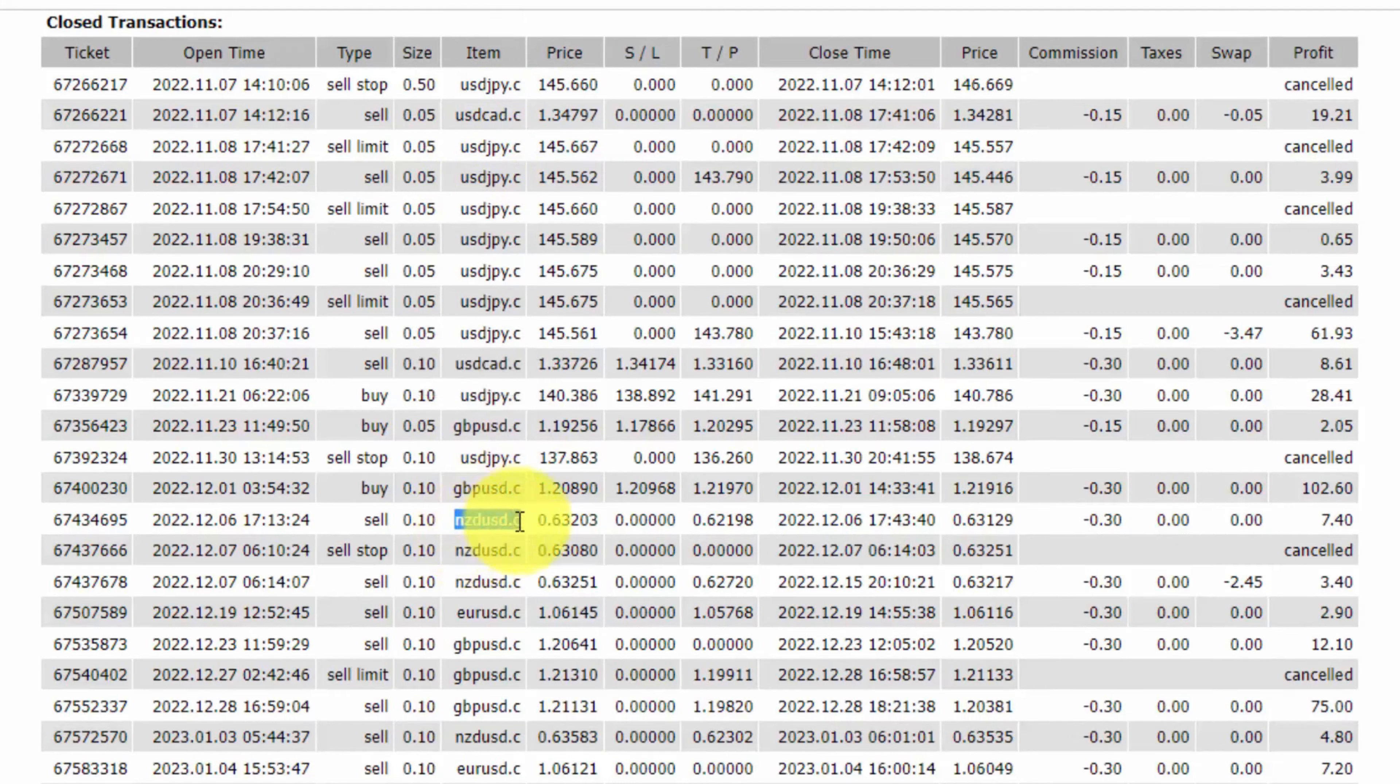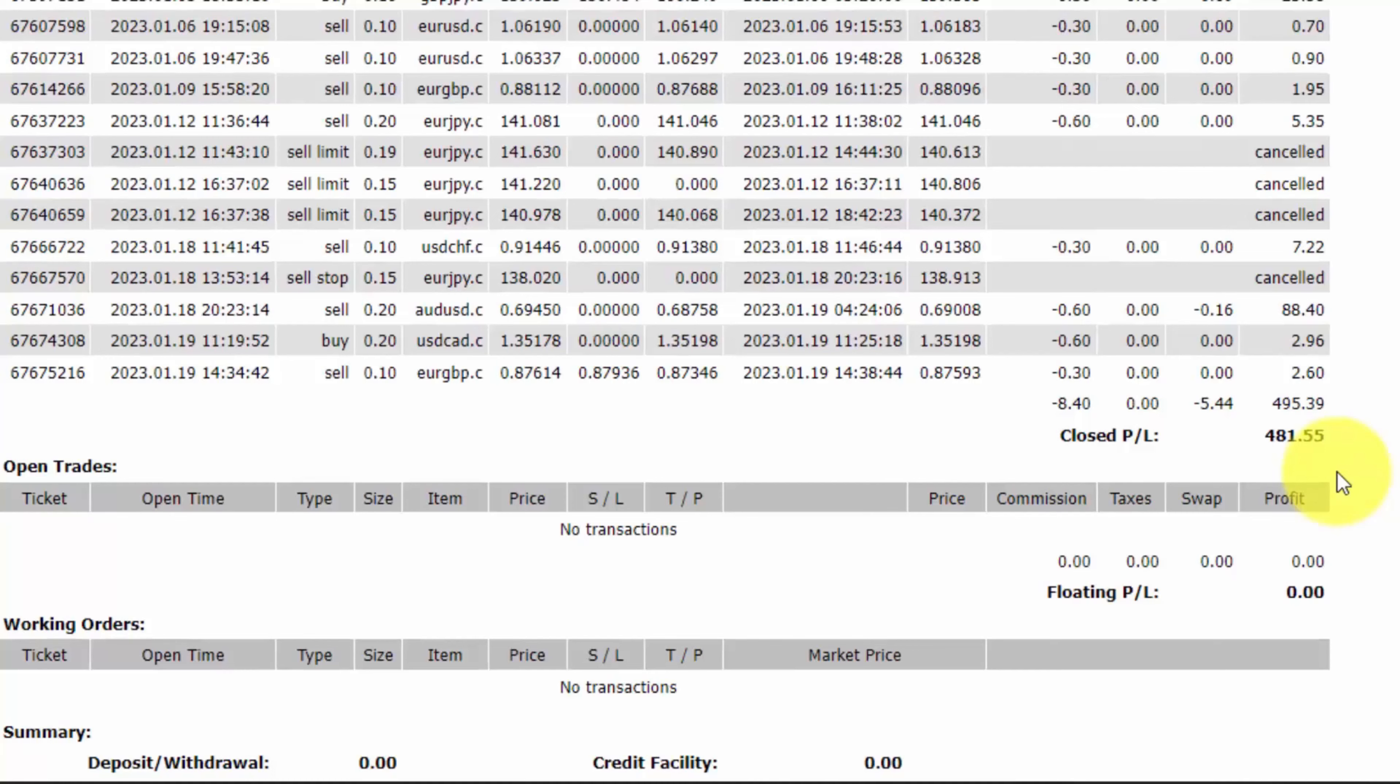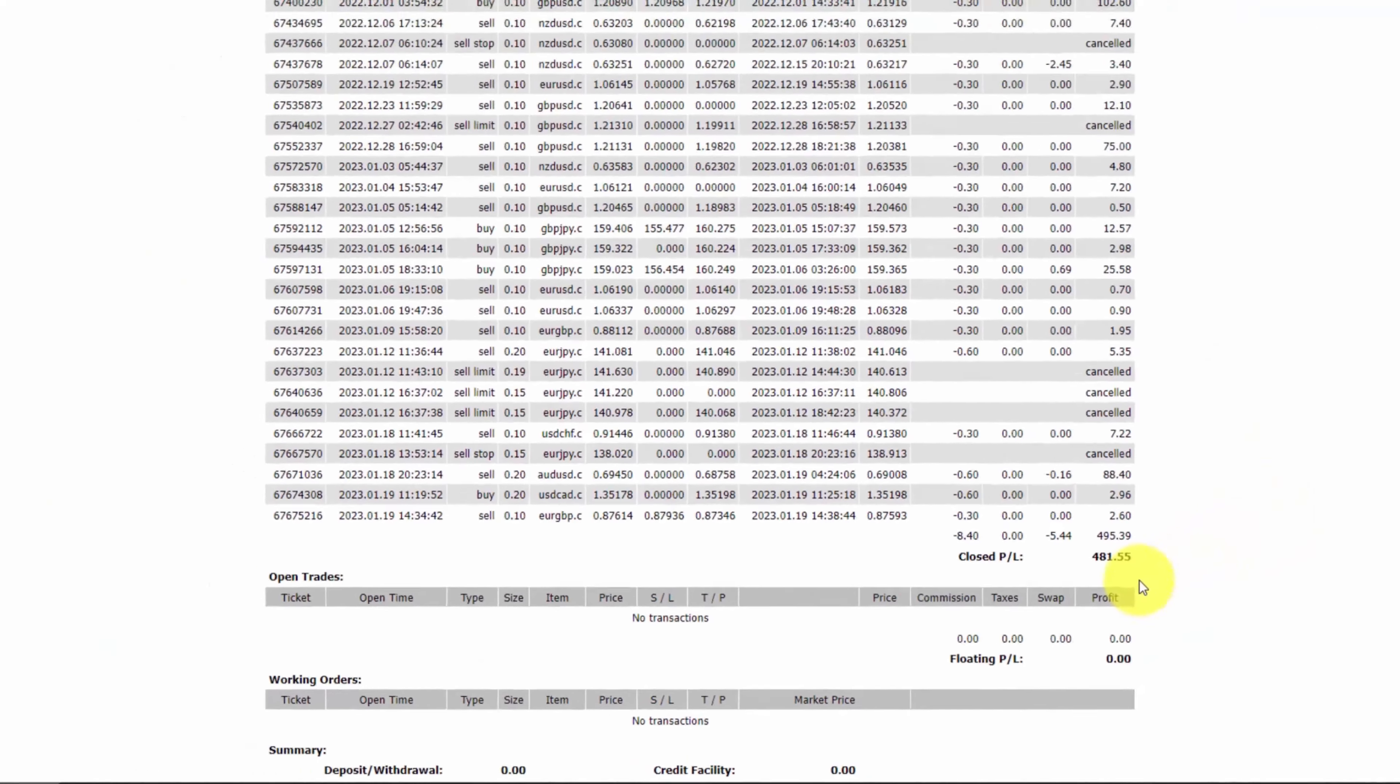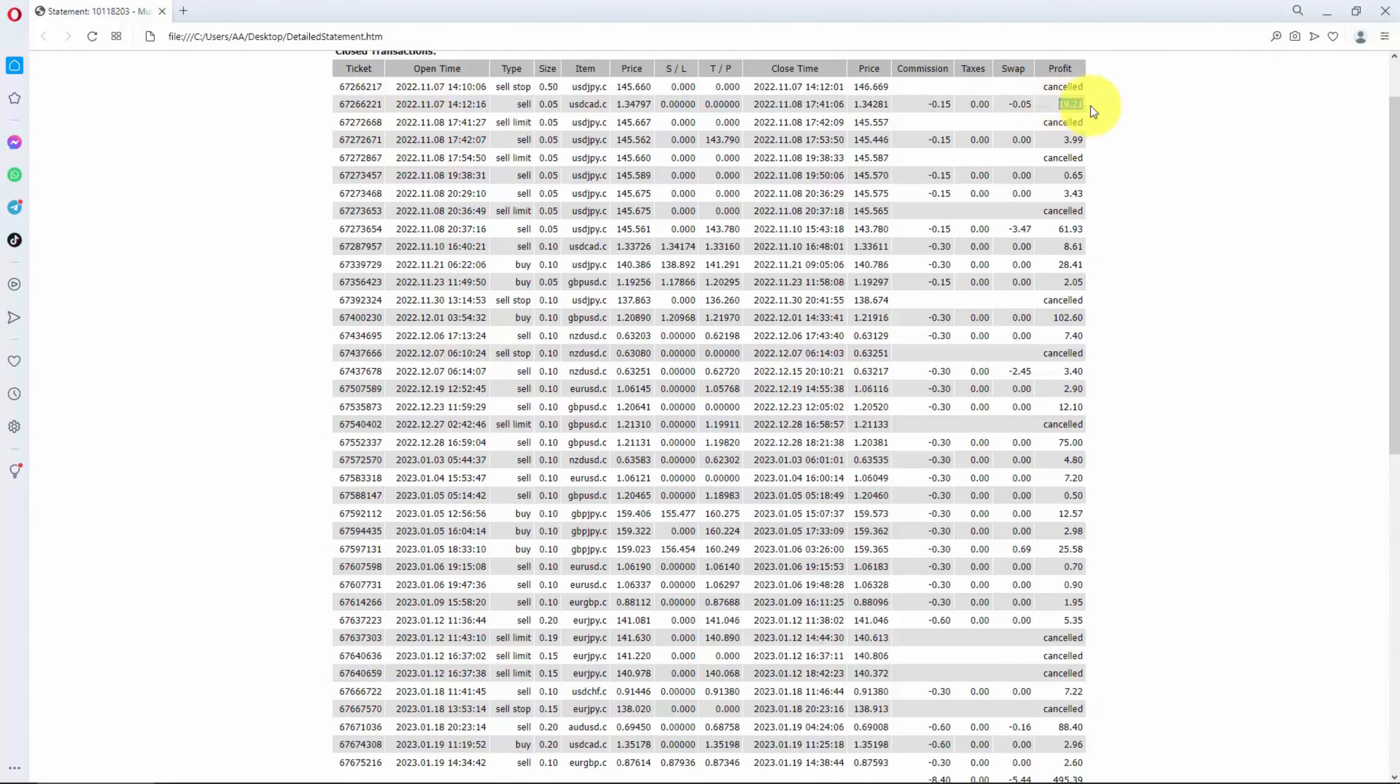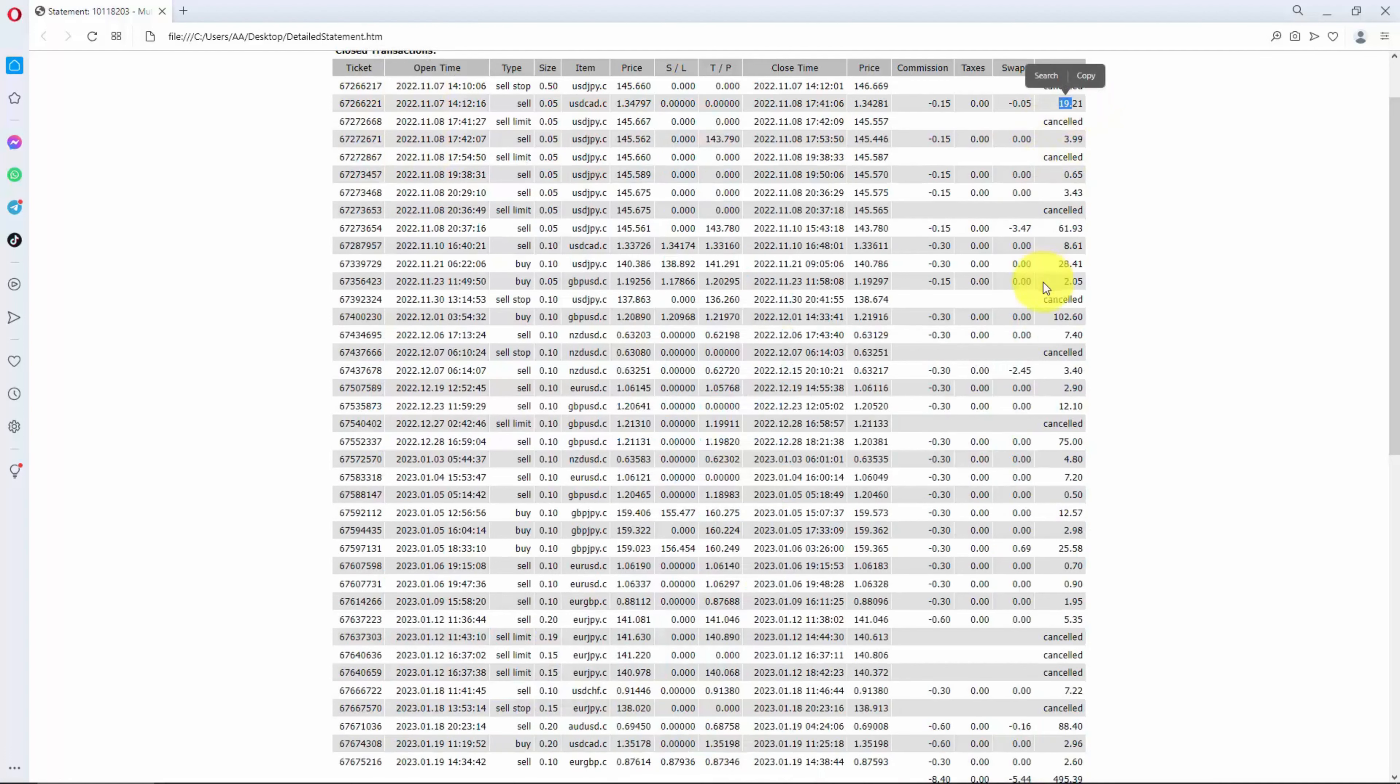The last trade I closed was on EURGBP. Basically, I designed a trading strategy and I want to test whether it really works or not. So I took the first trade on 7th November 2022. You can see right over here which closed with profit.